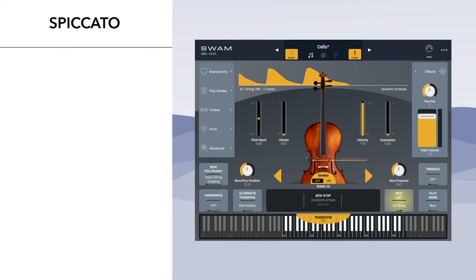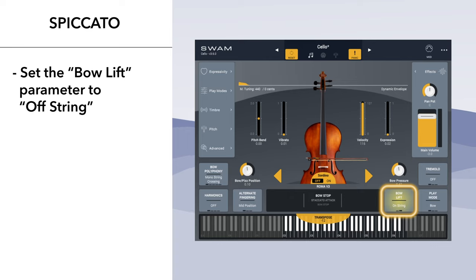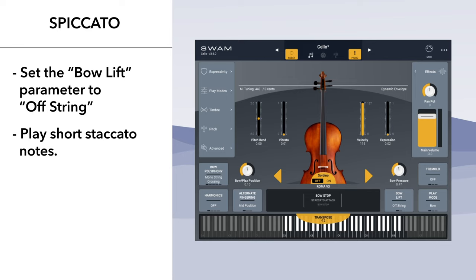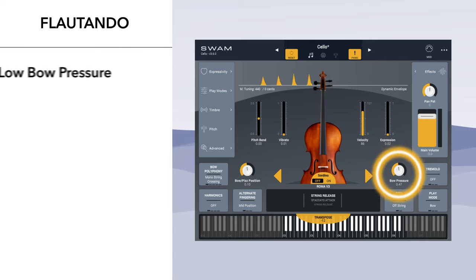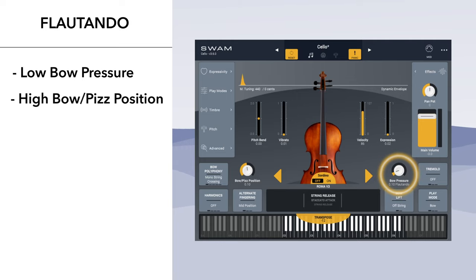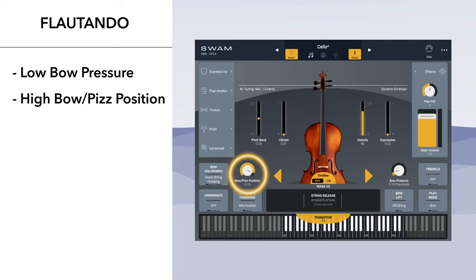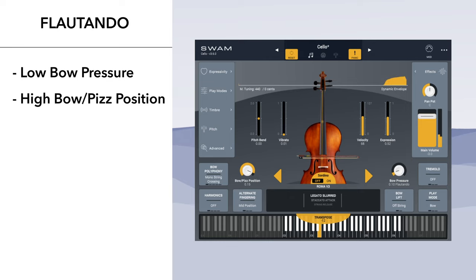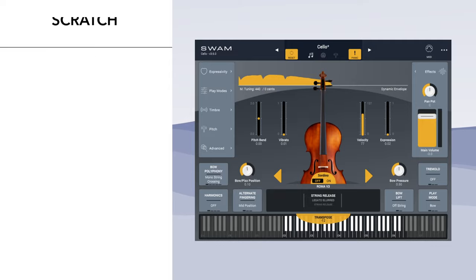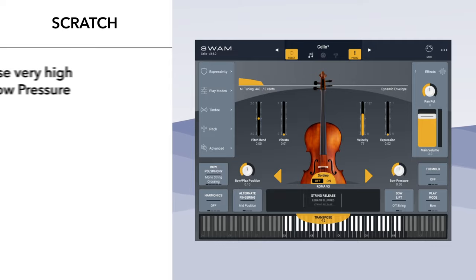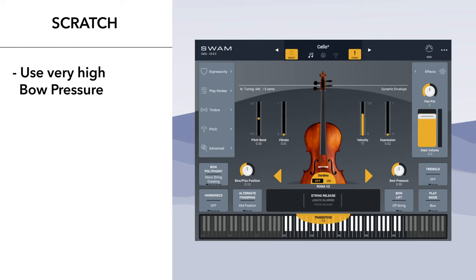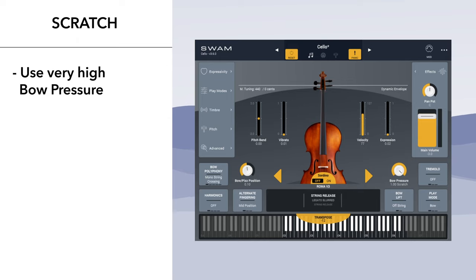Spiccato: set the bow lift parameter to off string and play short staccato notes. Flautando: use low bow pressure and set bow pitch position high. Scratch: while not one of the formal named articulations, using very high bow pressure yields a scratchy distorted sound that is useful for effects.